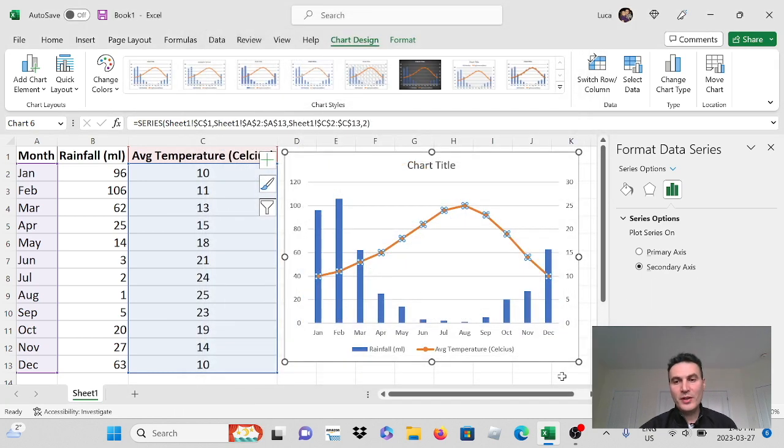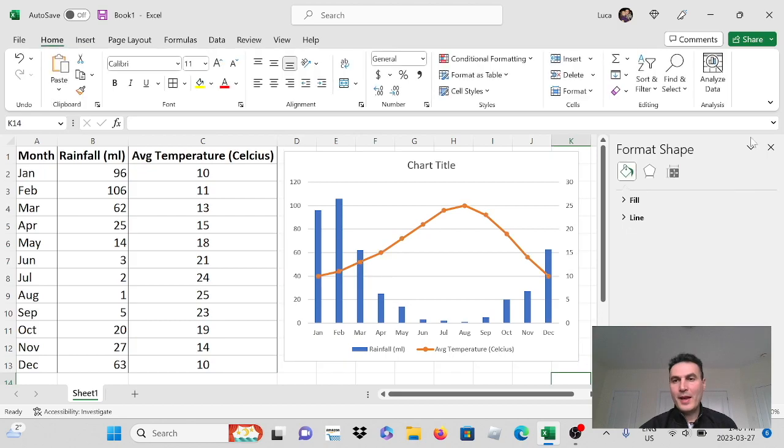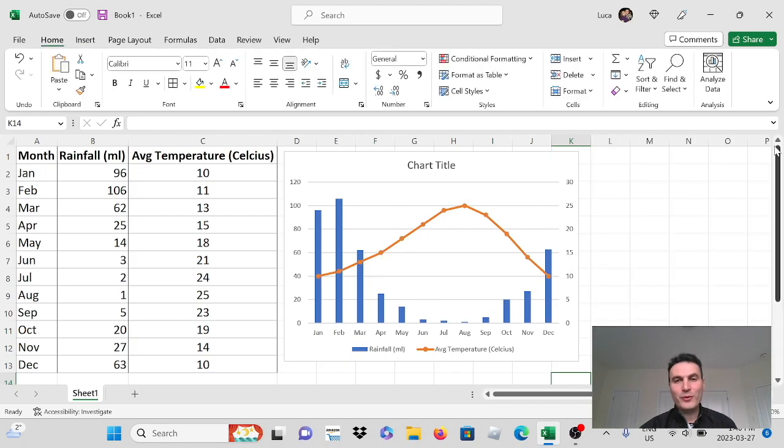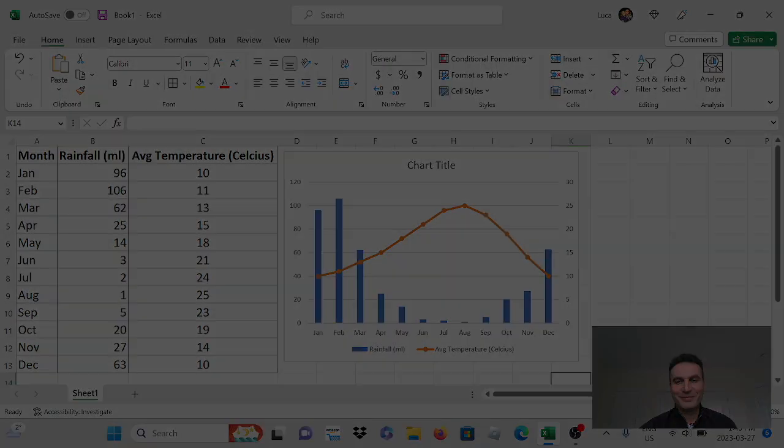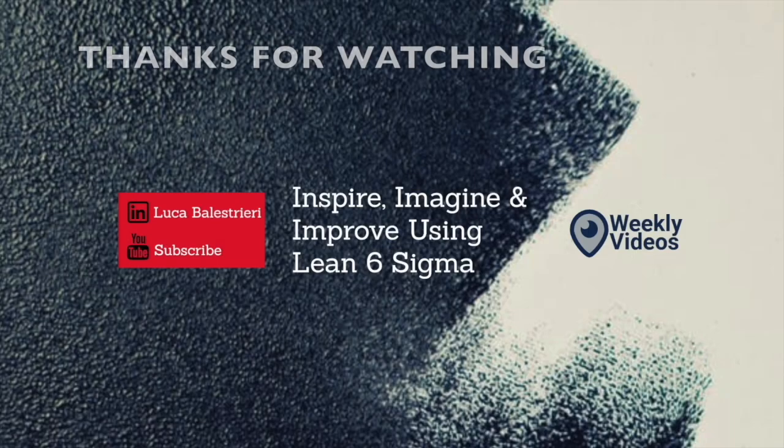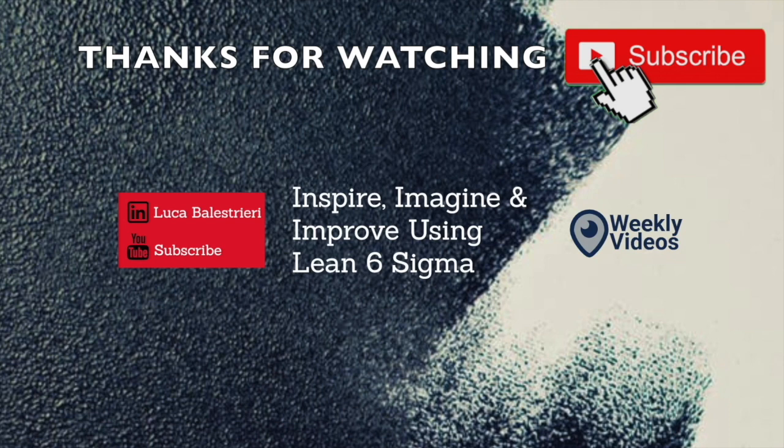I hope you've enjoyed this video and stay tuned for more. Thanks for watching. Don't forget to check out more of my videos about Lean Six Sigma here.